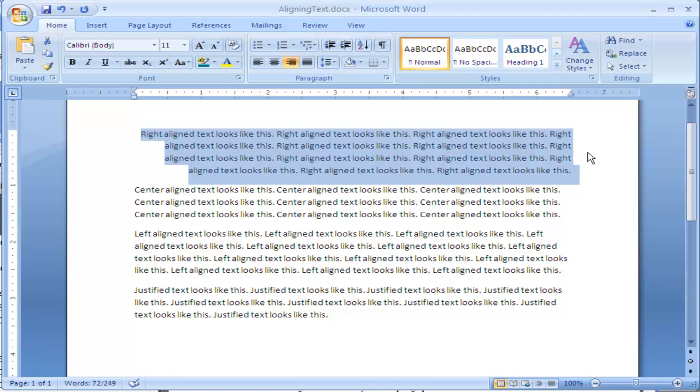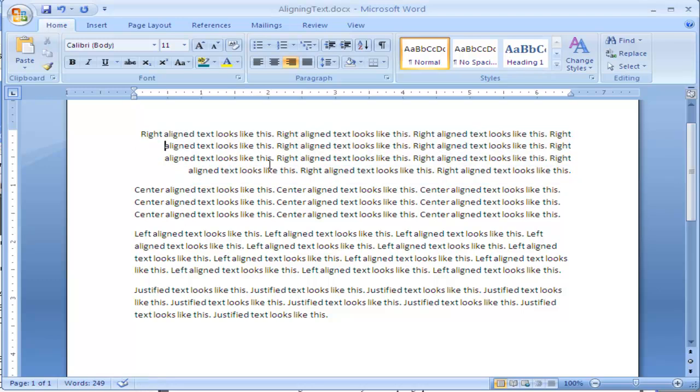I click on it and you can see there's now a straight line on the right hand side and the left side is jagged, creating space over on the left hand side. So this is called right aligned text.